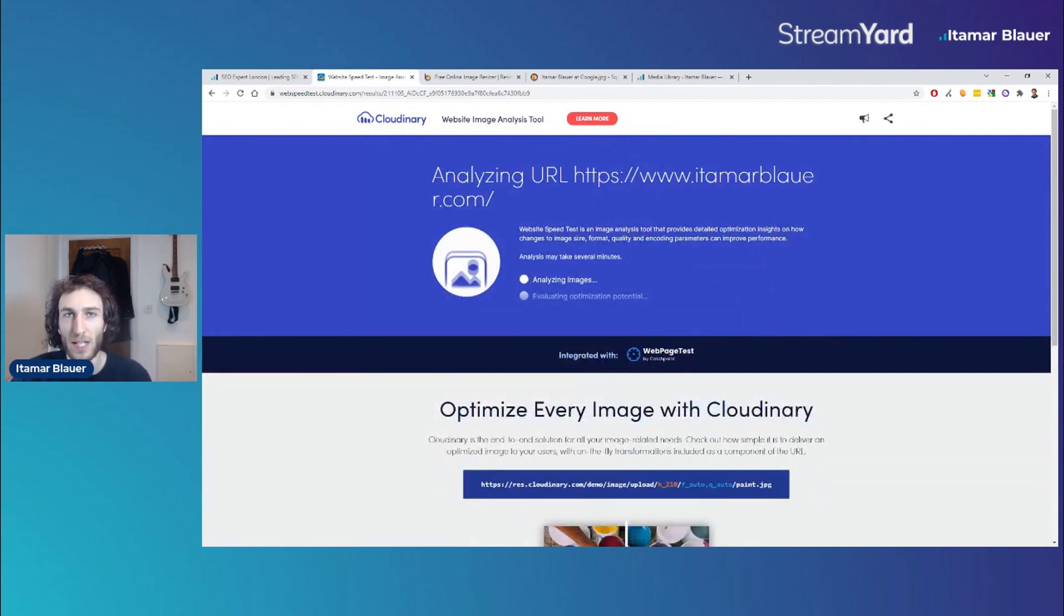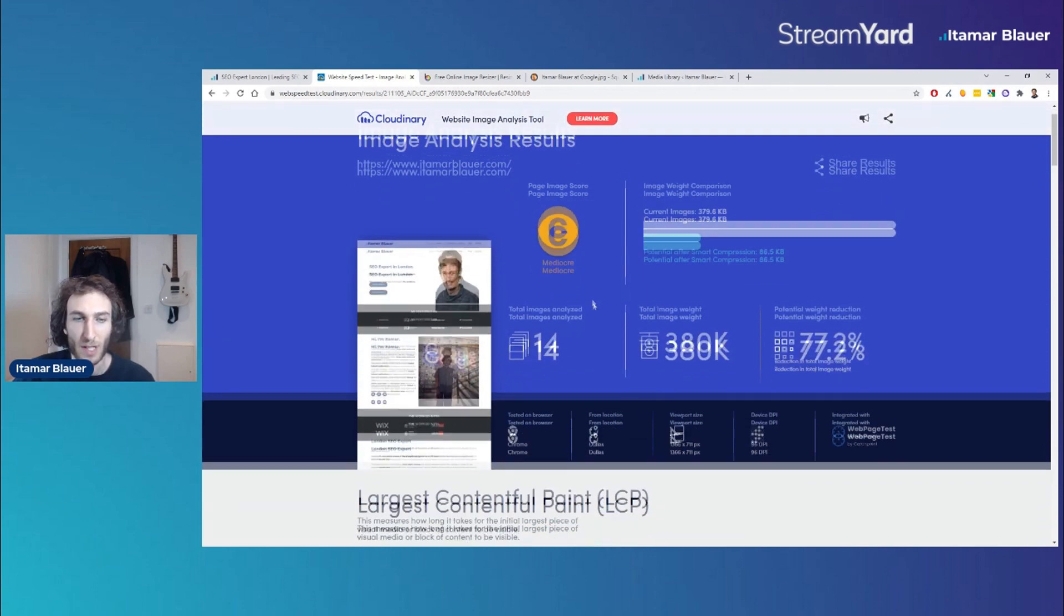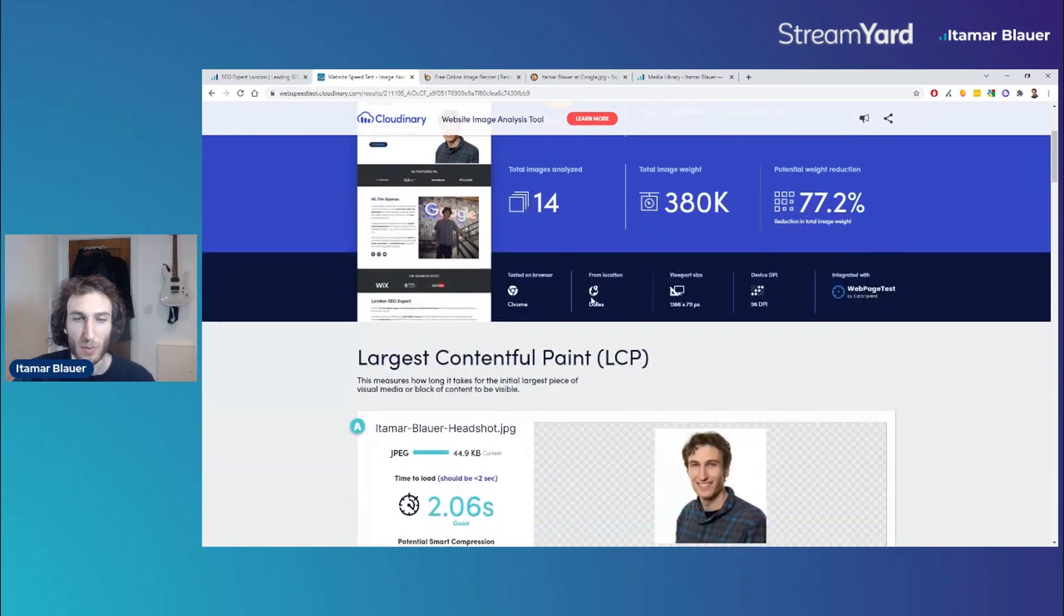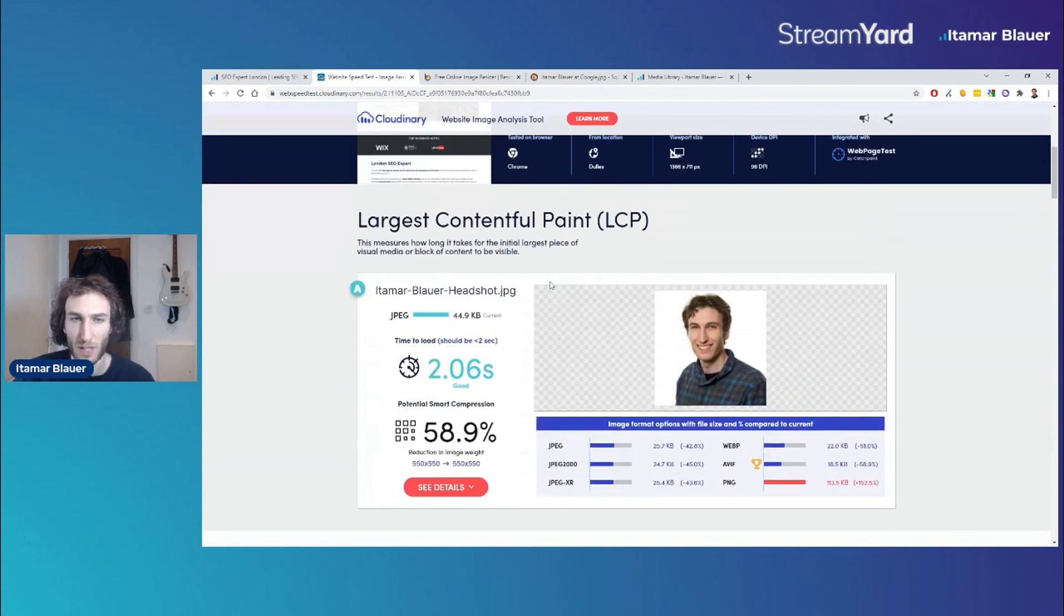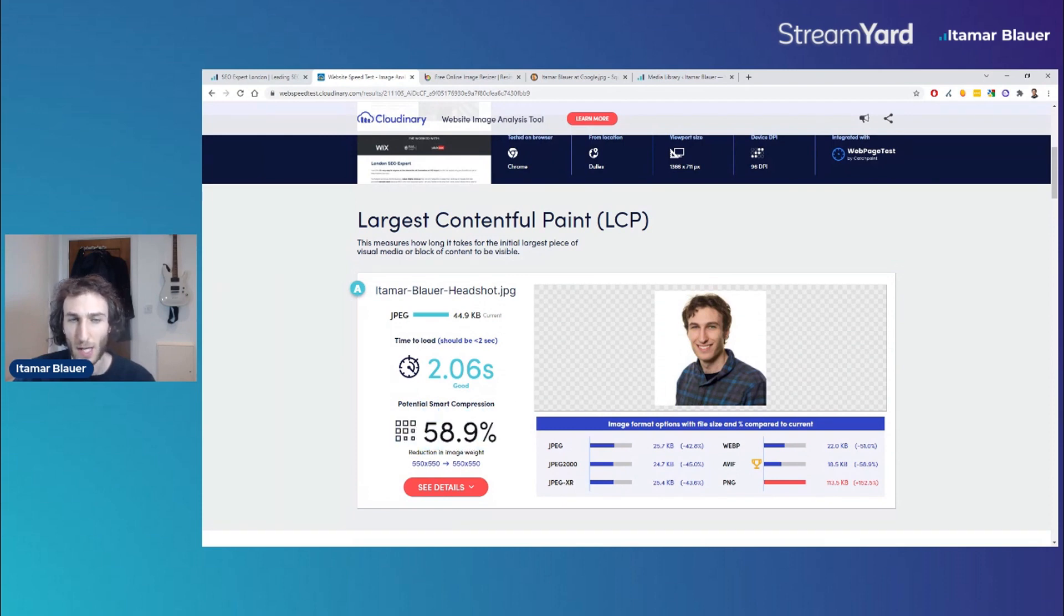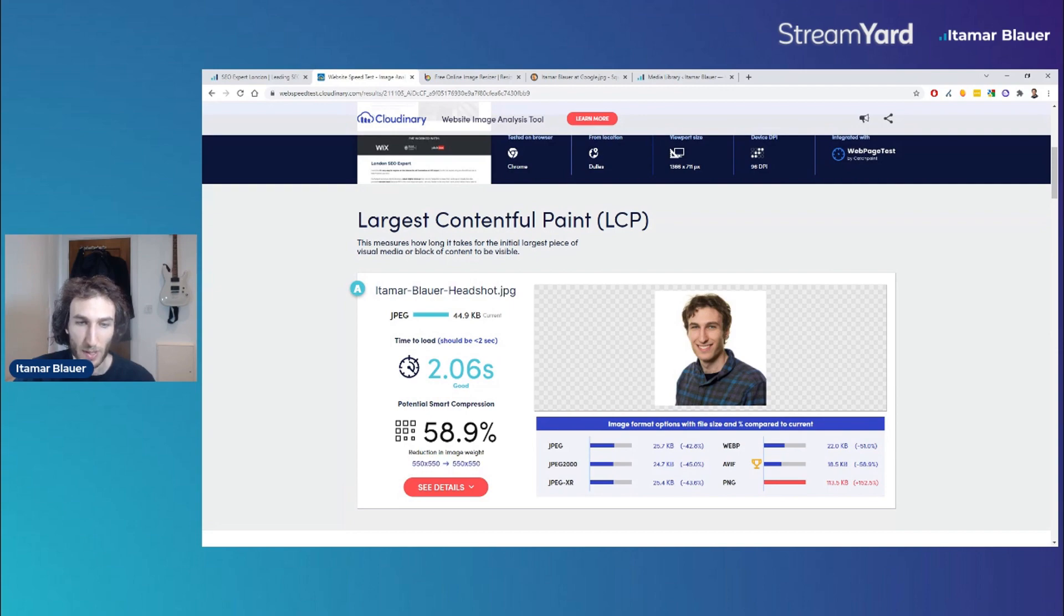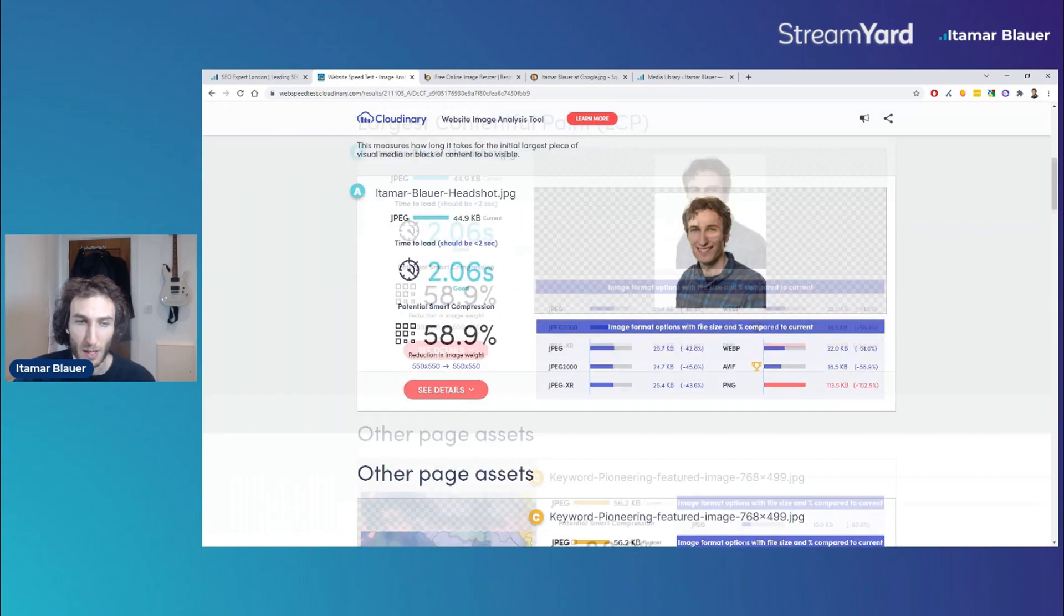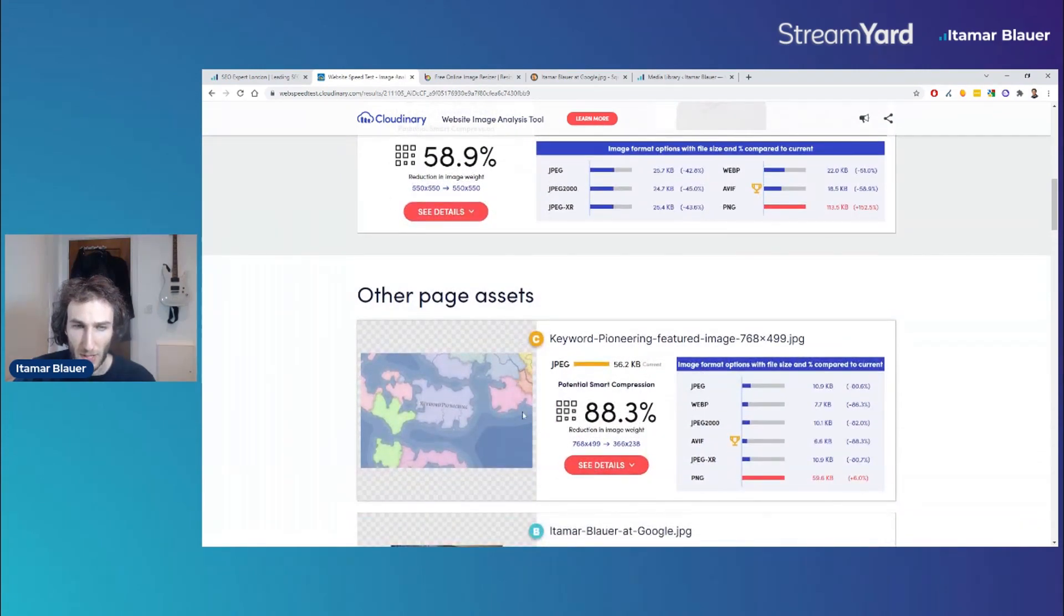It tells us the amount of images analyzed, the total weight of the images on this page, and the potential reduction you can have. It gives you your Largest Contentful Paint, which is one of the core web vital metrics. It shows you can potentially save this amount of file size, but the best thing is that it tells you the reduction in the dimensions as well.